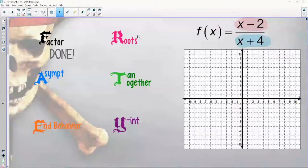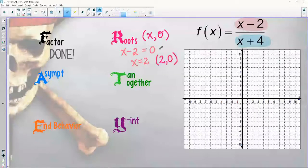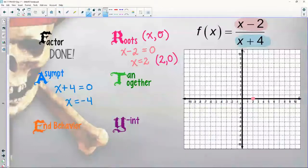Roots: that's where x gets the number and y is equal to zero. The shortcut is to focus on the numerator. So x minus two equals zero, and adding two to both sides gives a root at two-zero. Vertical asymptote: I can never divide by zero, so the denominator goes to zero — x equals negative four. Asymptotes are equations, so vertical asymptote at negative four.